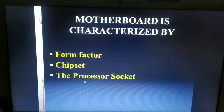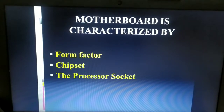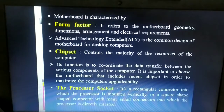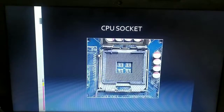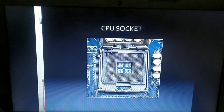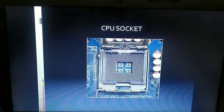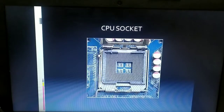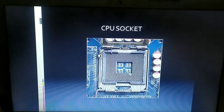The third characteristic is the processor socket. Different types of motherboards have different processor sockets. The processor socket, or CPU socket, is where the microprocessor is placed. One type is a rectangular connector where the processor can be mounted vertically. Another type is a square-shaped connector with small pins into which the processor is directly inserted.